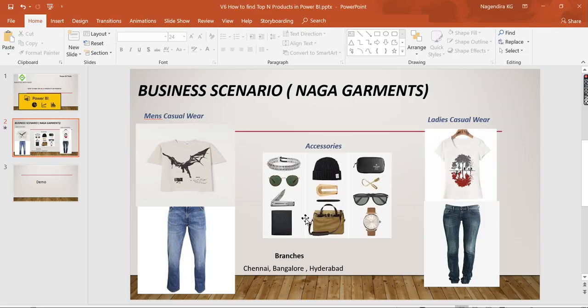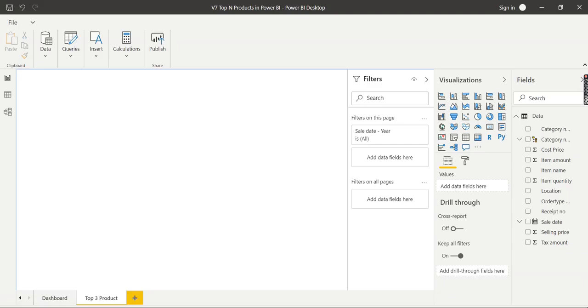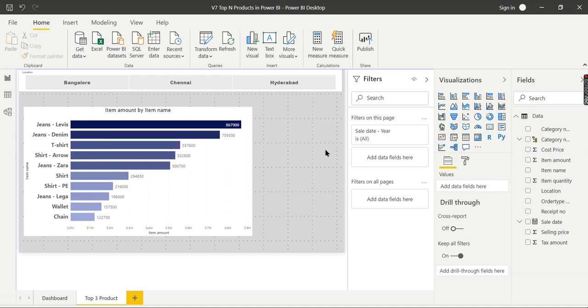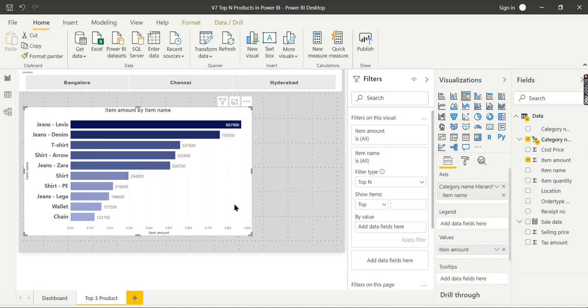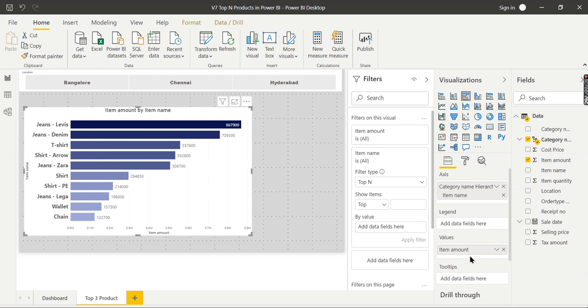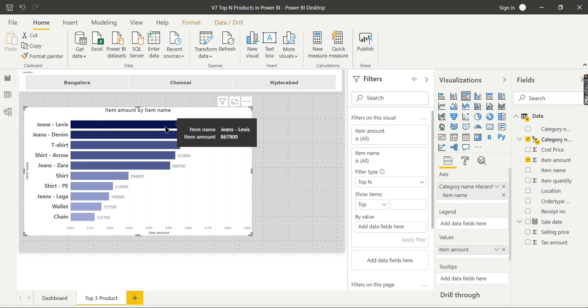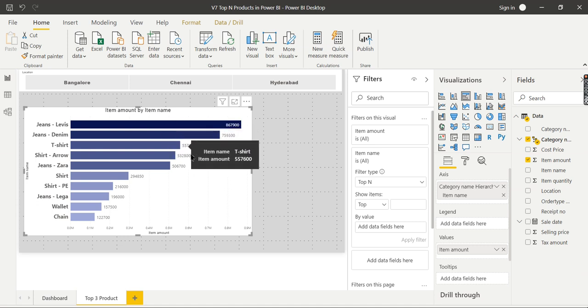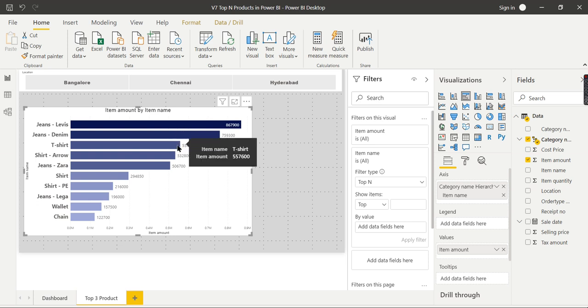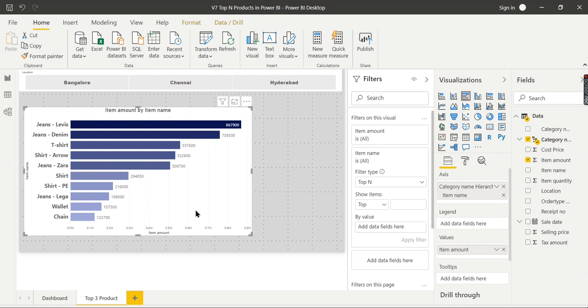Heading to our Power BI Desktop. I hope people will know about how to create this simple chart. Item name and item amount - only these two things I have used here to analyze. In this, he has very few items, so that's why I didn't go for top 10. For Naga Garments, we will have only the top 3 items. Viewing it here itself, you can find these are the top 3 items, right?